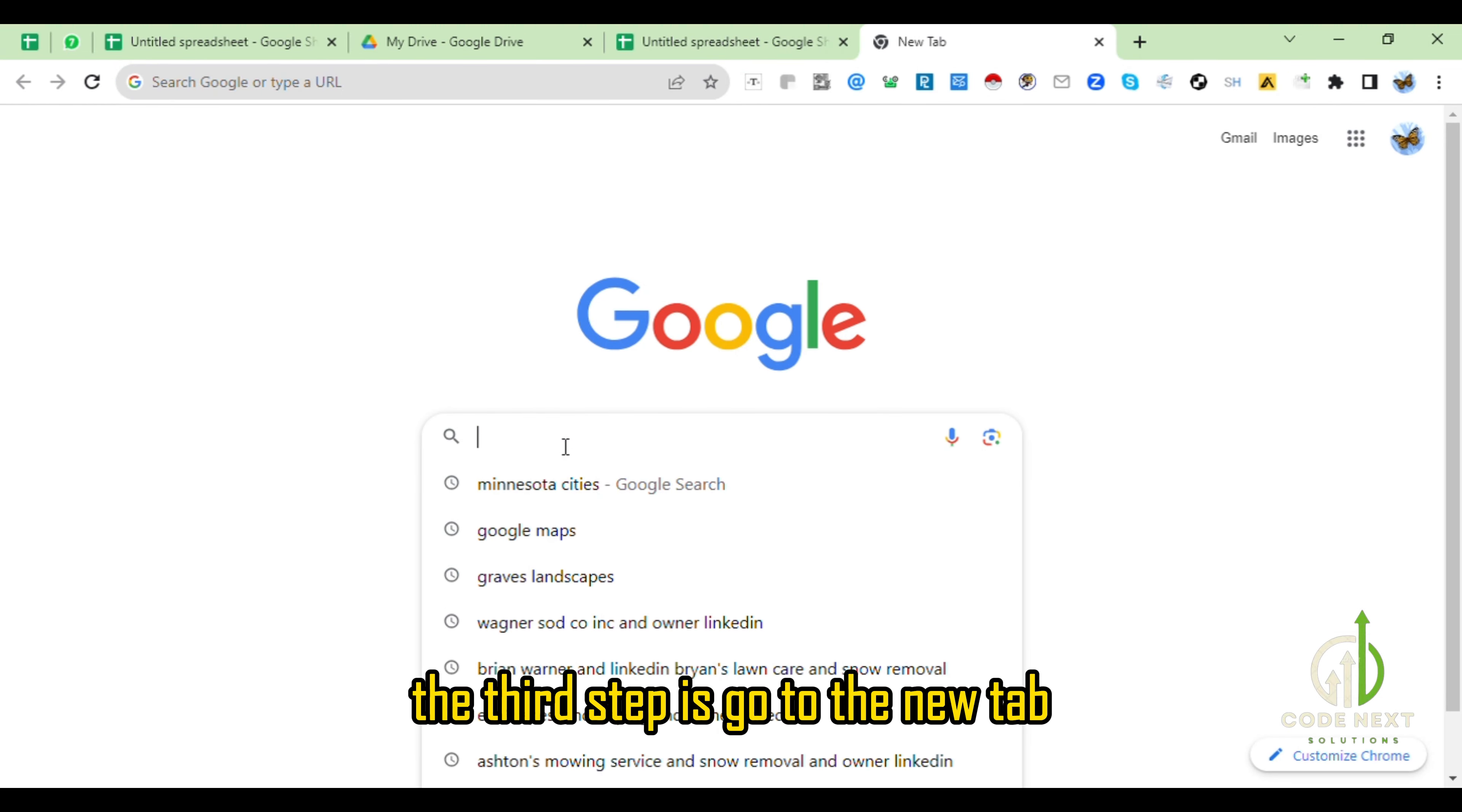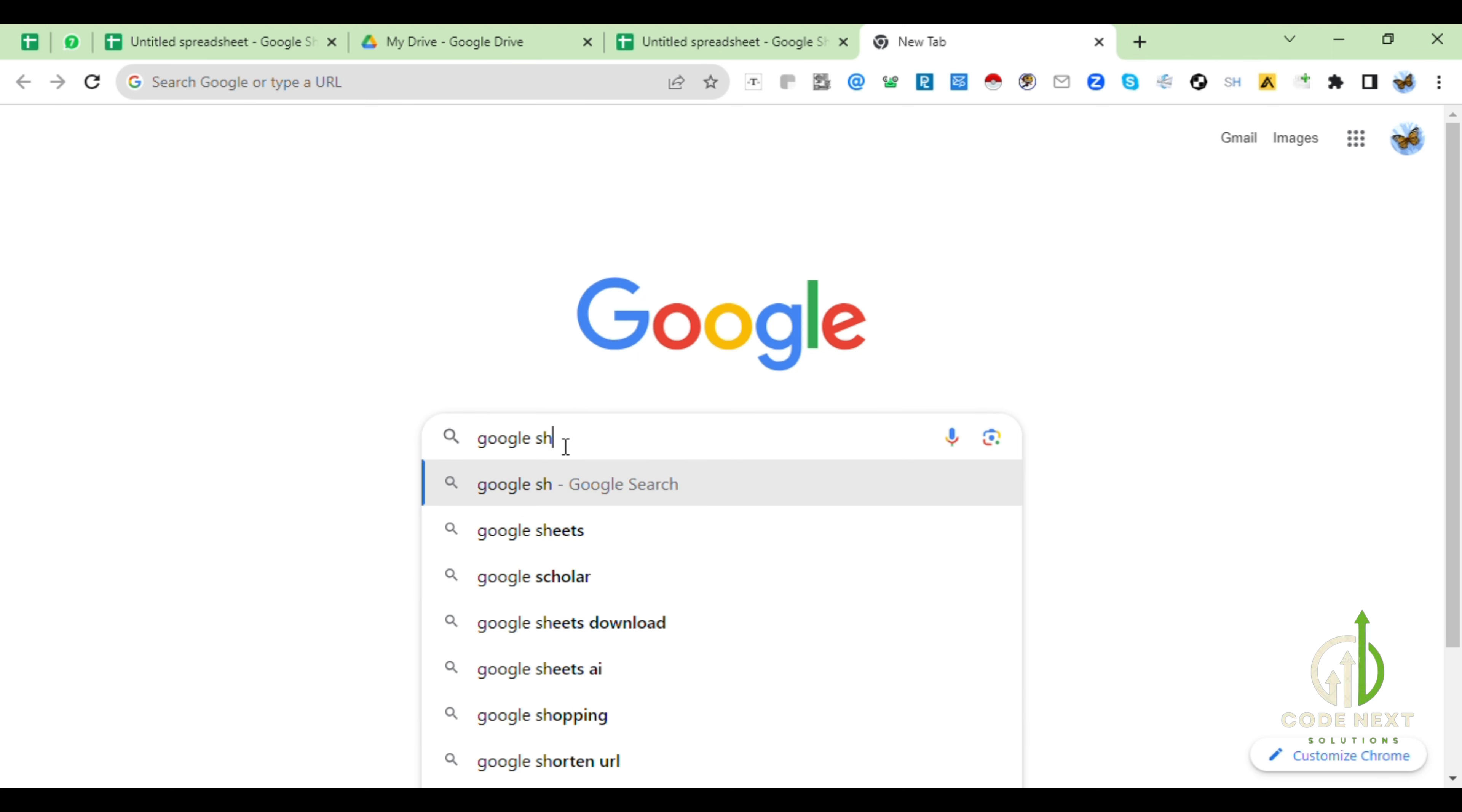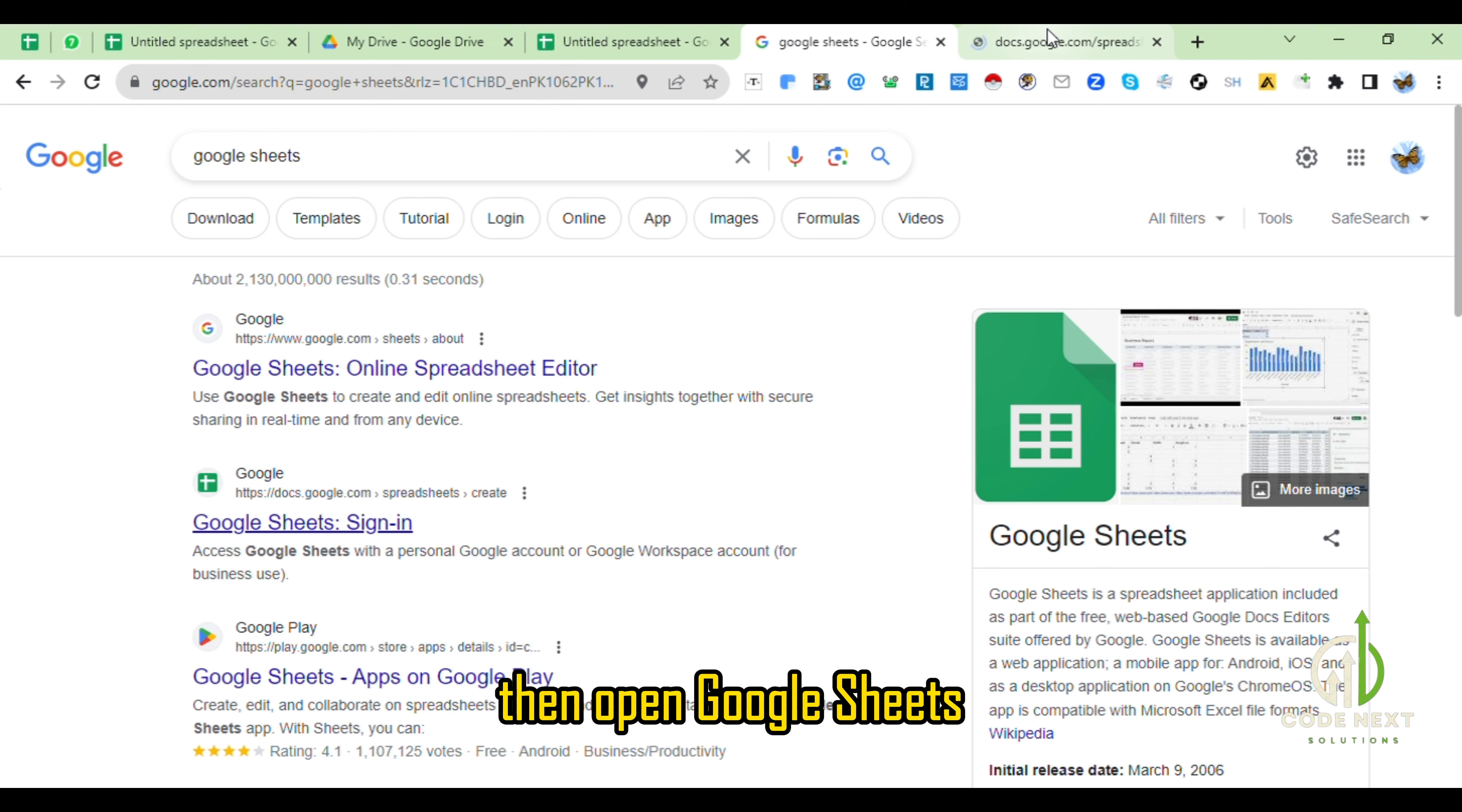The third step is go to the new tab and then write Google Sheets in Google search bar, then open Google Sheets.